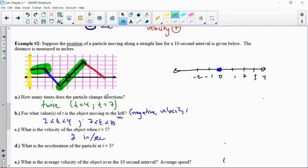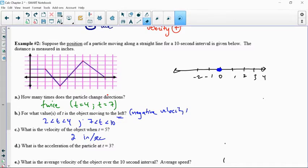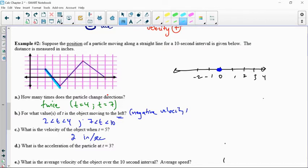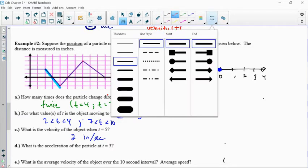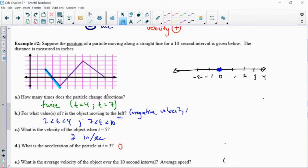When asking for acceleration at t equals 3, I want to think about acceleration as the change of velocity over time. At time equals 3, I'm part of this linear segment. My velocity isn't changing over time — my velocity is constantly negative 2, and the derivative of negative 2 is 0. So my acceleration is 0 — there's no change of velocity over time — 0 inches per second squared.